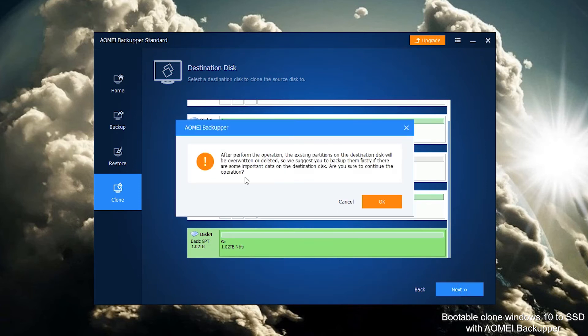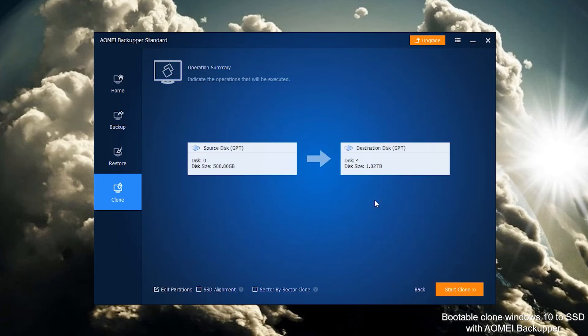Read the warning message. Make sure your destination disk can be overwritten. Click OK to the next step. In the operation summary window, you can preview the cloning process.